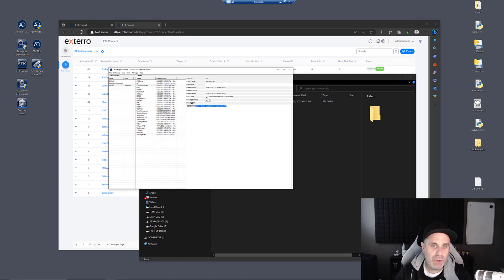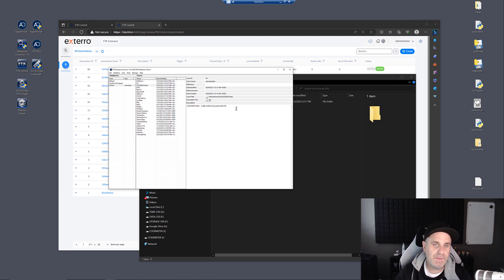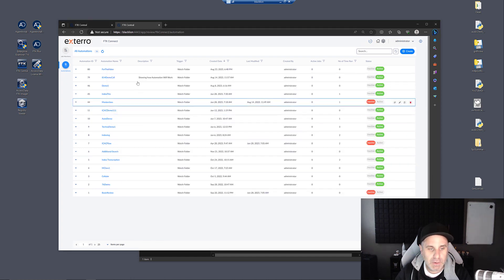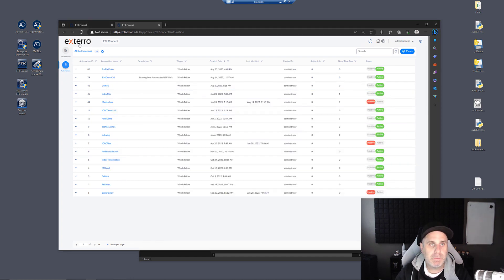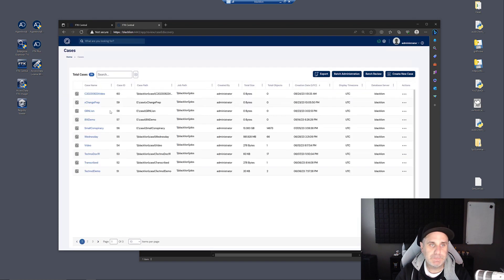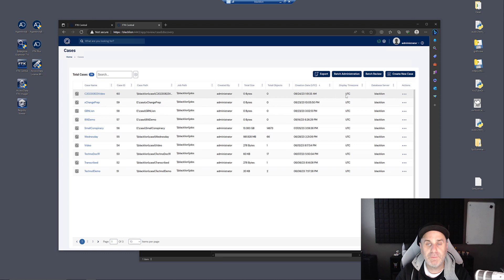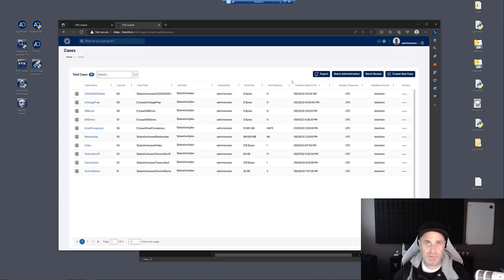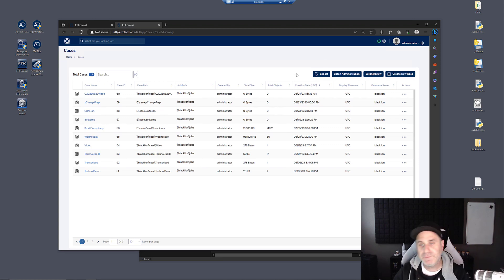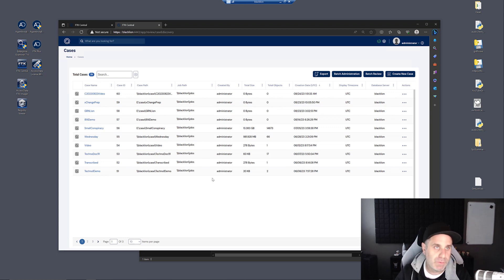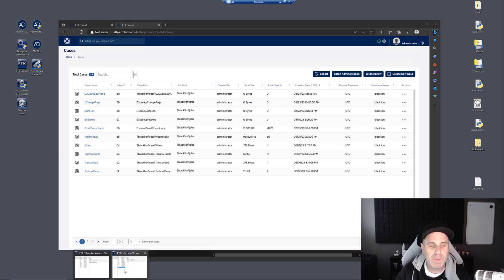Also notice that it gives you an indication in the FTK interface that this case was created using an automation. If we come in here back to the FTK Central case list, we can see that the case is in here as well for review. It depends on what system you're using. If you're using FTK Central to review data or you're in the core interface of FTK, they hook to the same database. You can swap back and forth.